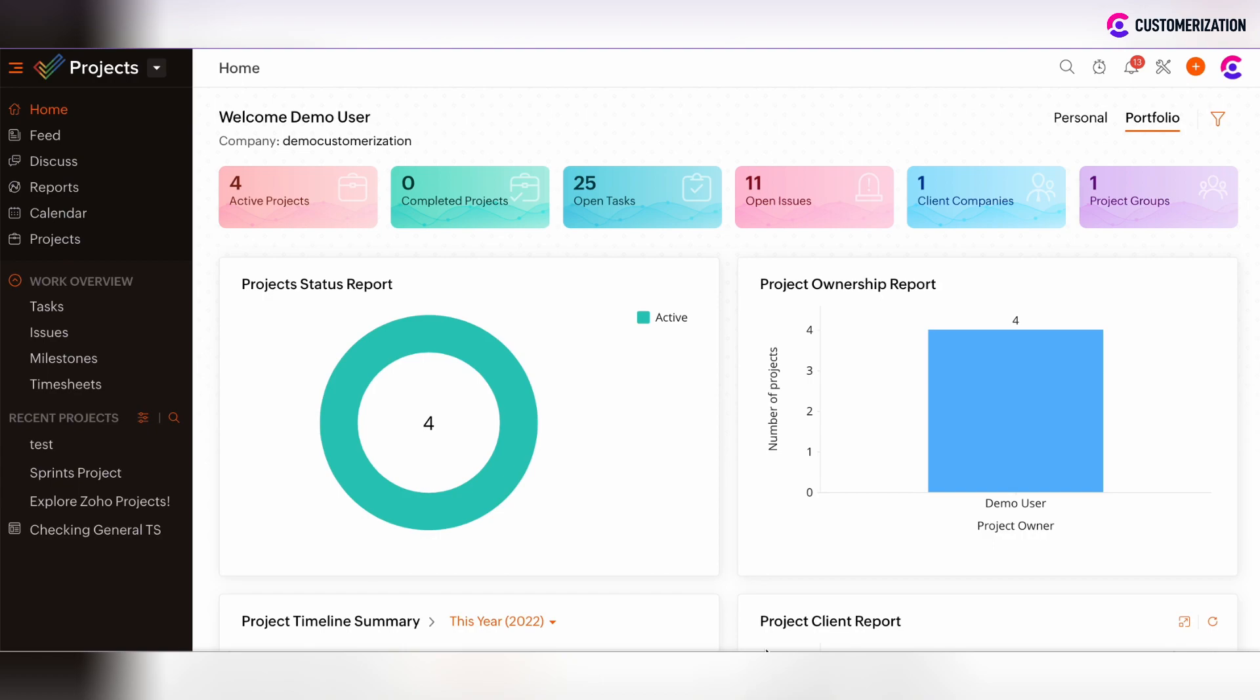If you want to automatically send emails directly from Zoho Projects, first of all, you need to create the email templates.